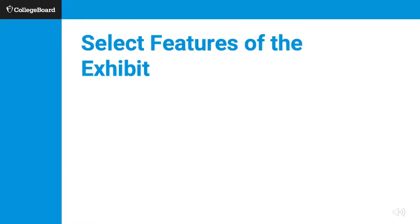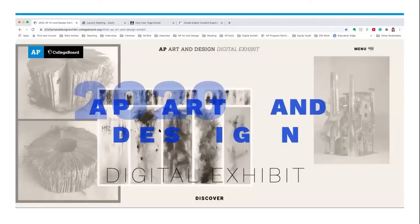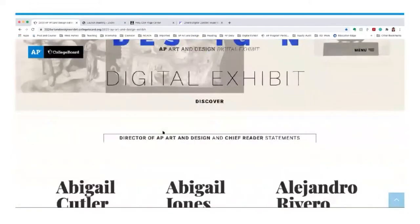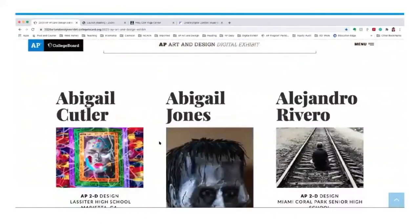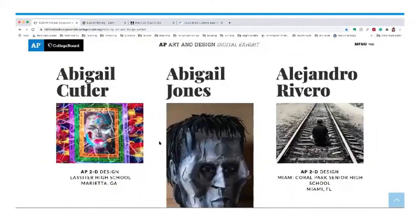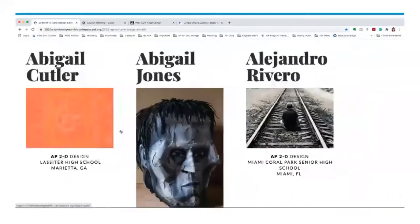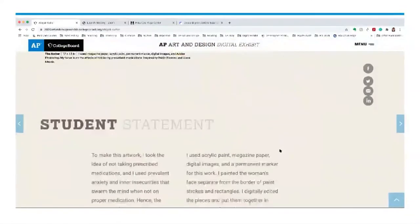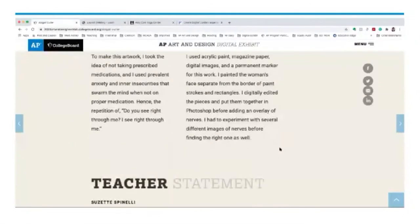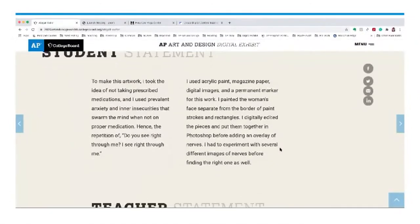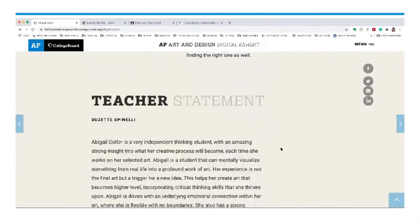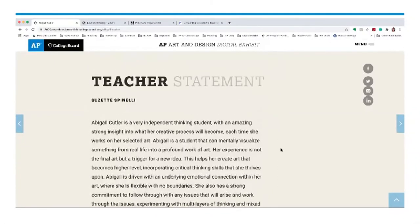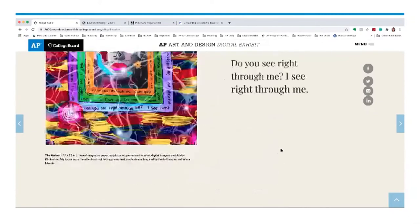Student pages are designed individually and uniquely for the student content. For example, on Abigail Cutler's page, I see her artwork, a quote by the artist, and a student statement that helps me understand the artwork presented. In this case, the teacher also submitted a written statement, further connecting the student's process work and thinking to the final product.